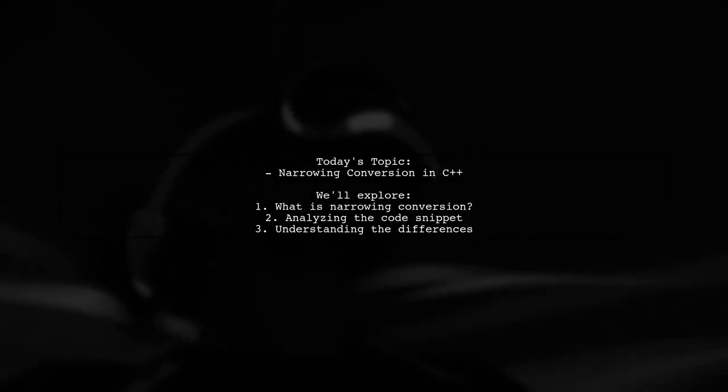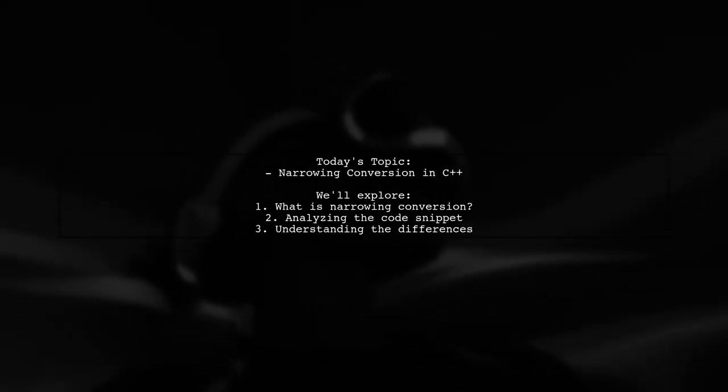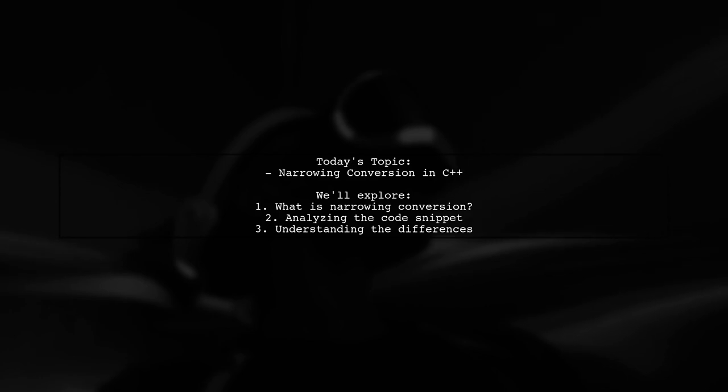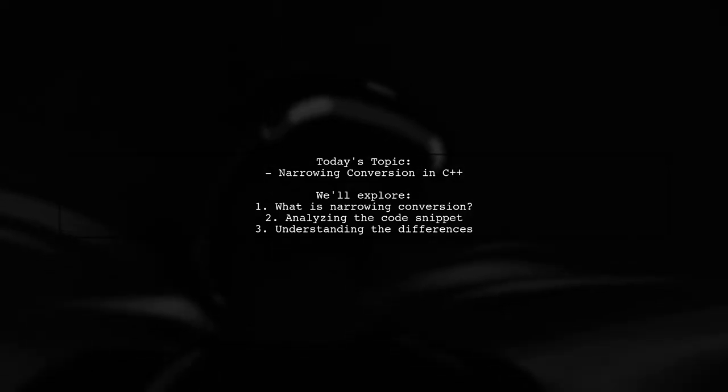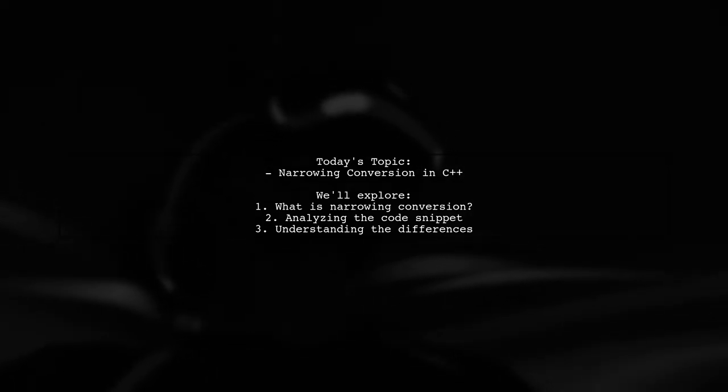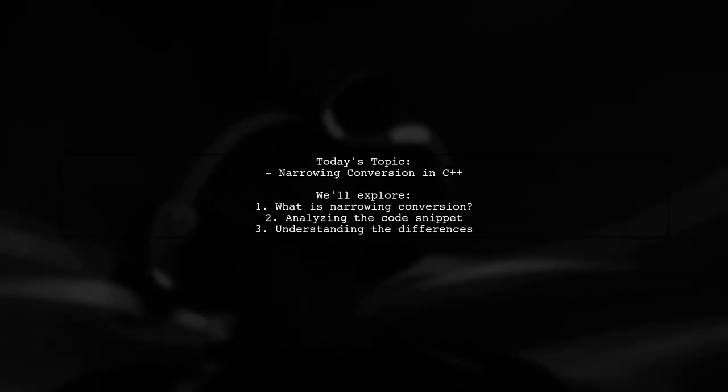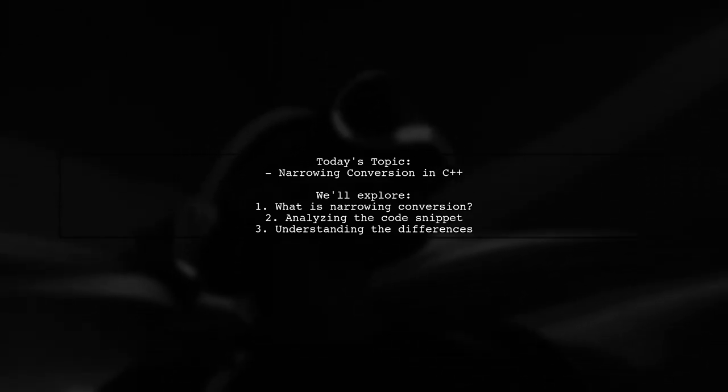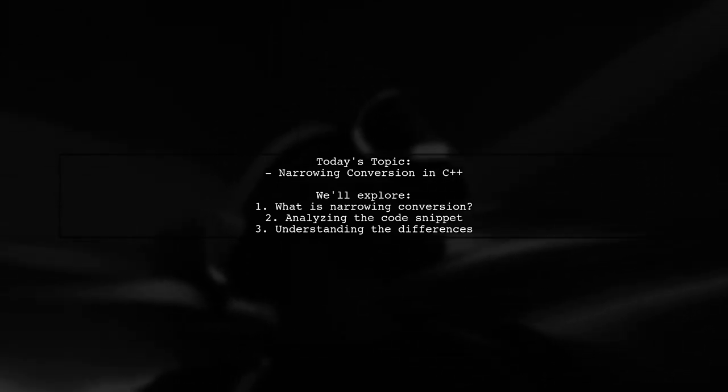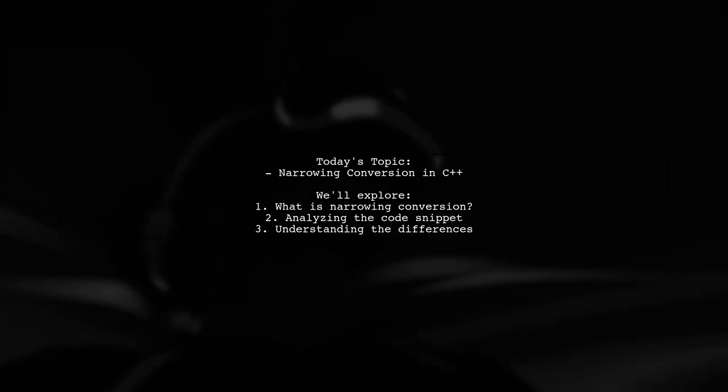Welcome to our Programming Insights video. Today, we're tackling a question that many C++ developers encounter. Why does narrowing conversion only trigger an error in the first line of this code snippet? Let's break it down together.